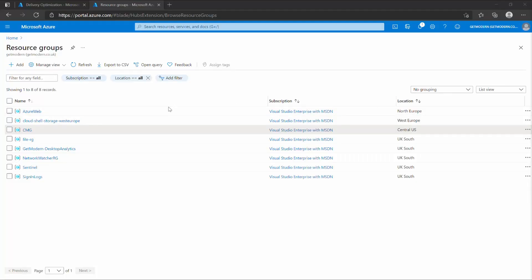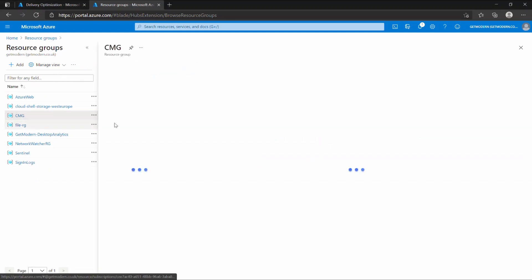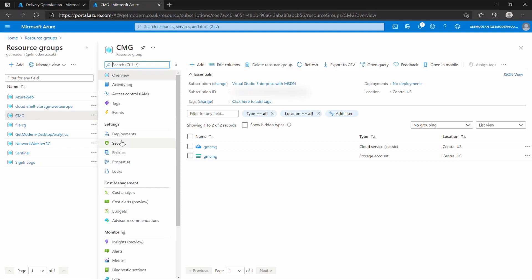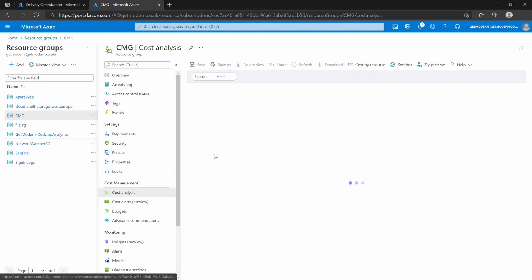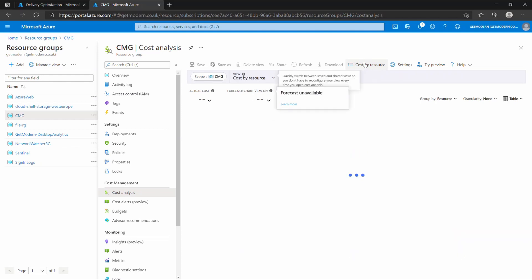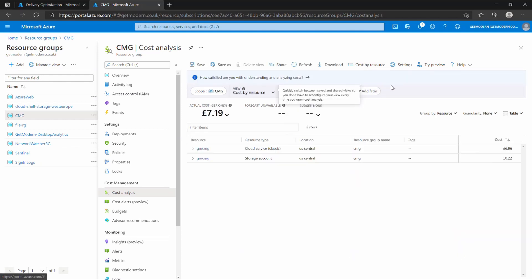The last thing we want to do is look at the cost side of the cloud management gateway. Let's jump into the Azure portal and look at what it's costing to run this lab environment. Go into Resource Groups, click on the CMG resource group created earlier, and go into Cost Analysis. Clicking 'Cost by Results' for a nice table, it's £7 at the moment.